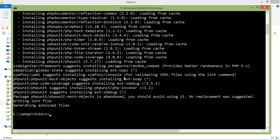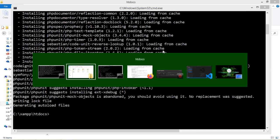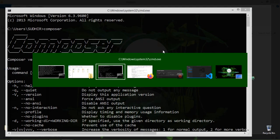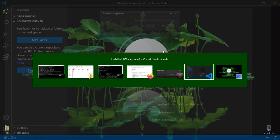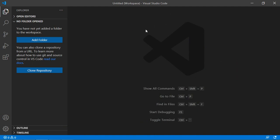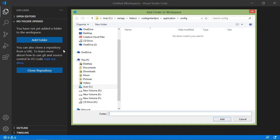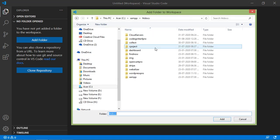Now CodeIgniter 4 project has been created. So let's open the project in Visual Studio Code. So switch to Visual Studio Code and just click on add folder.